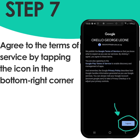Step seven: agree to the terms of service by tapping the icon in the bottom right corner. Note, you may need to verify your email with a phone number in case this is the first time that you are doing this.